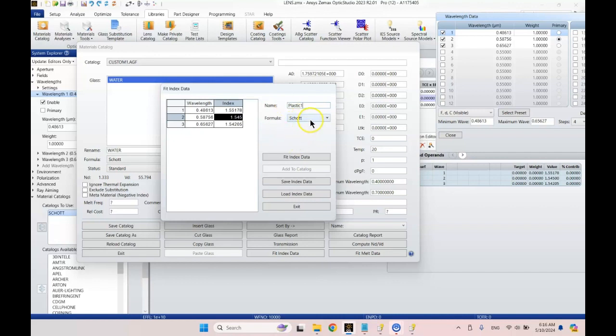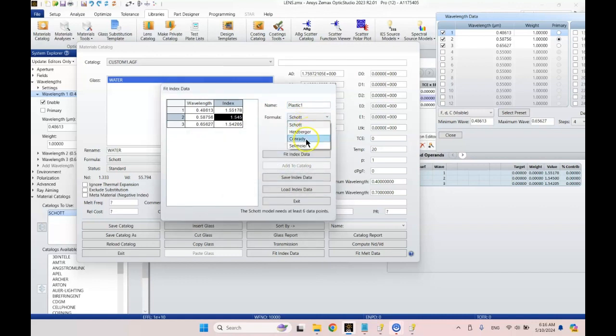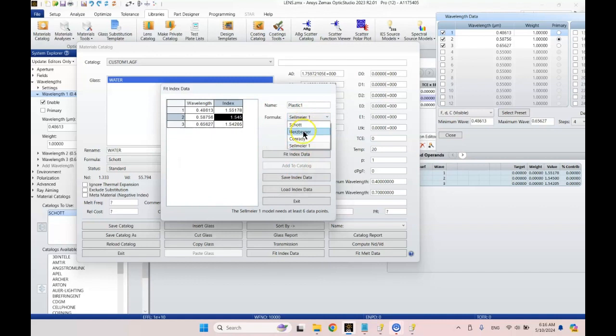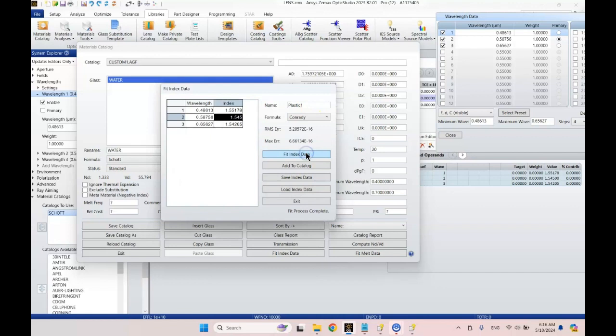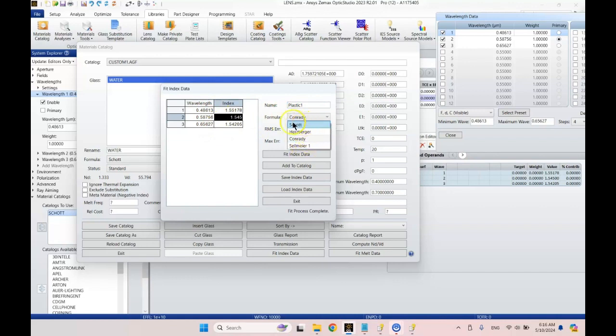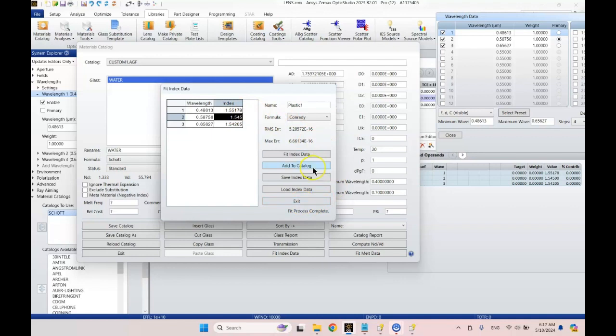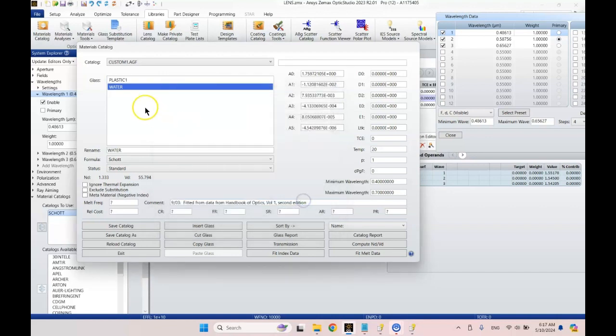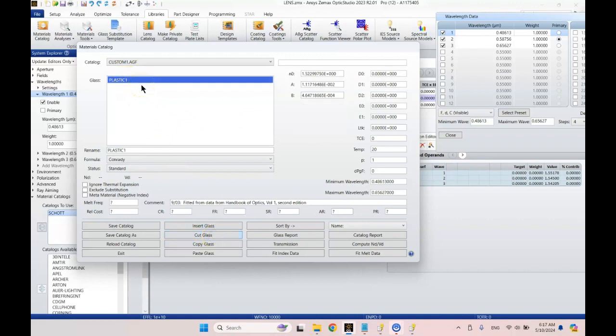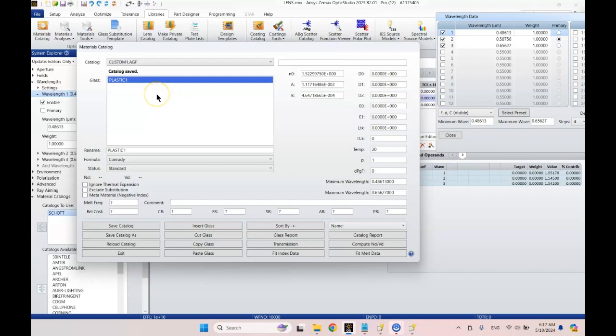I think we can fit with the Schott formula, but it might yell at me. Yep, he yelled at me. Let's use Sellmeyer. Nope. One of these only requires three. Conrady. Yay. So we got the Conrady formula. Ideally you'd have six wavelengths if you wanted a more robust fit. We're going to go ahead and save, add to catalog, plastic 1, and then exit. Now we can get rid of water. And voila, we've got our plastic 1. Let's save this catalog. We could do the same process to add more materials.